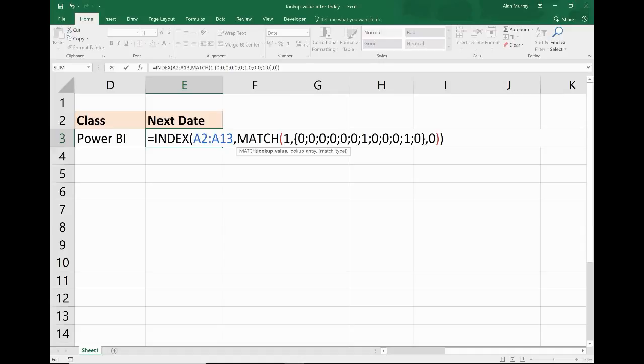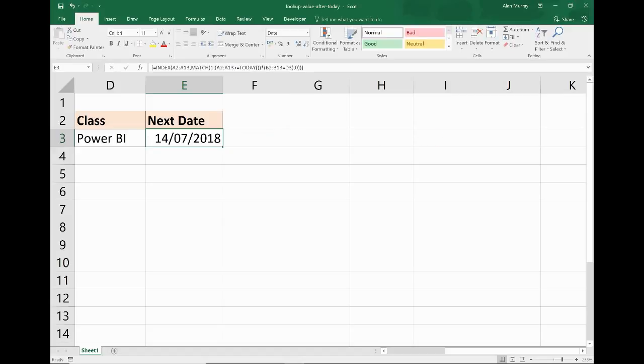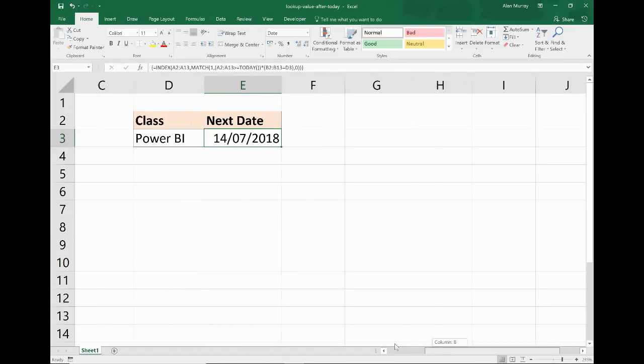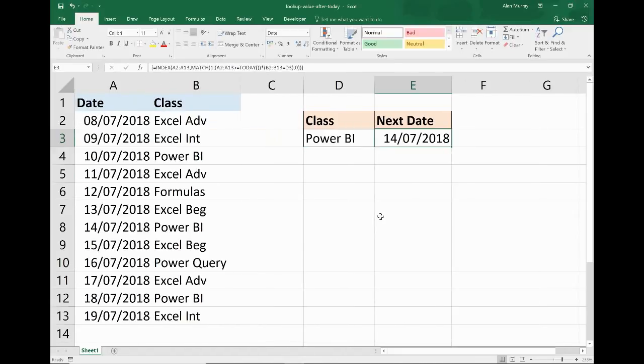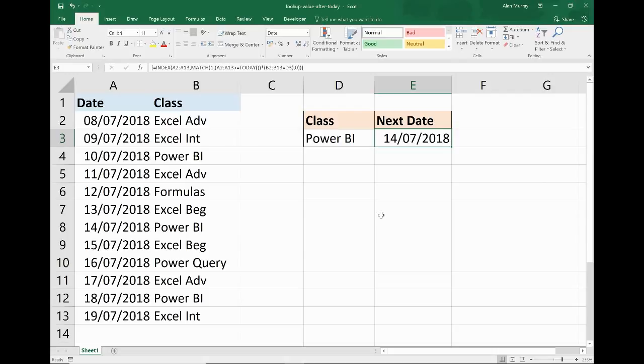But there is our Excel formula to return the first instance of a value after today's date. I hope you found this video useful. Please check out some of our other video tutorials on our YouTube channel and come check us out at ComputerGaga.com.